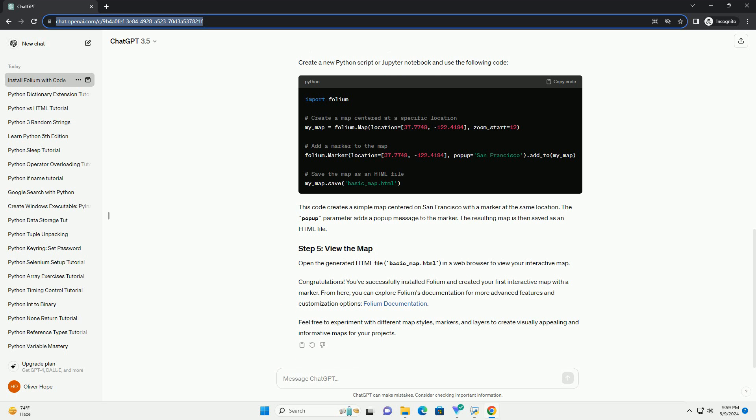This code creates a simple map centered on San Francisco with a marker at the same location. The popup parameter adds a popup message to the marker. The resulting map is then saved as an HTML file. Open the generated HTML file, basic-map.html, in a web browser to view your interactive map.